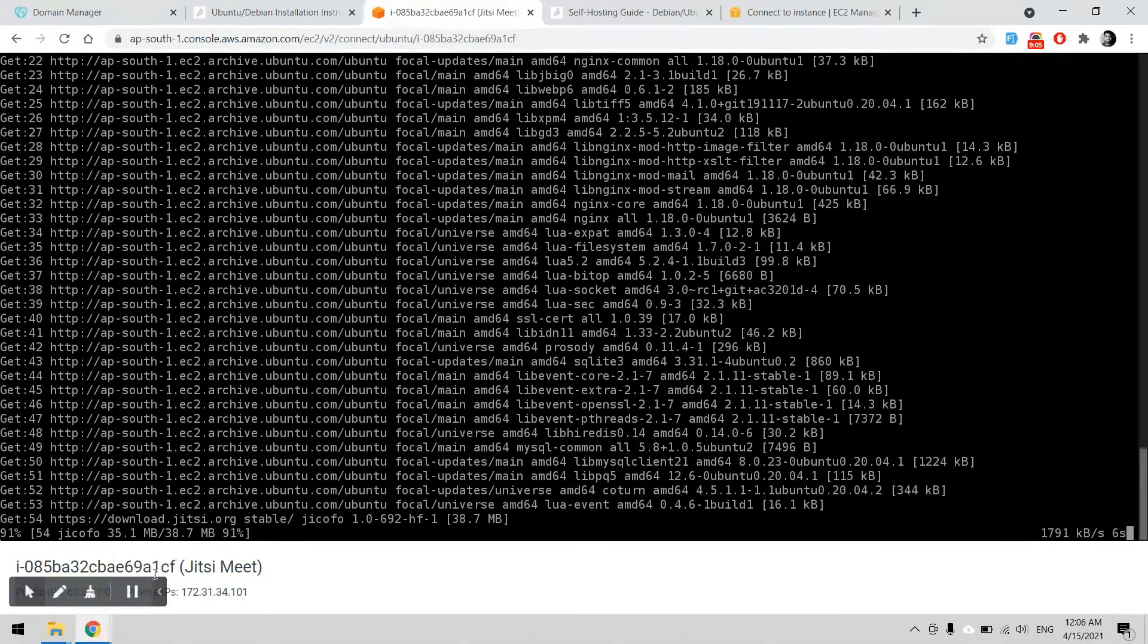Yes, now it is asking for the hostname. We can use the host meet.reviewgupshop.com.